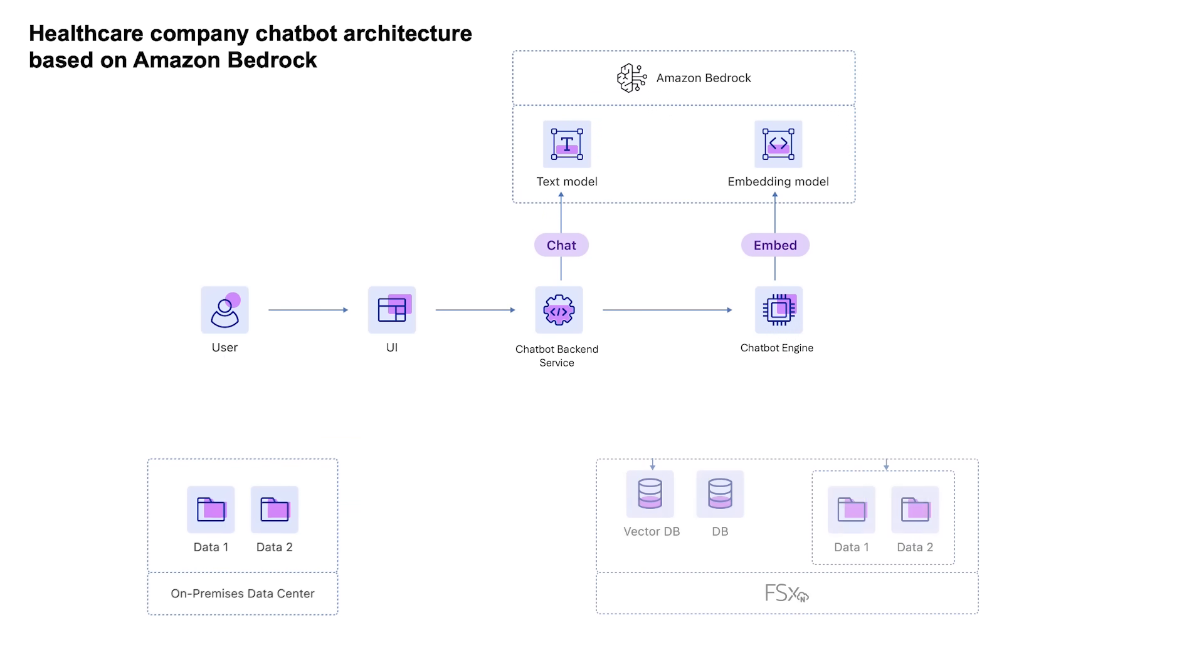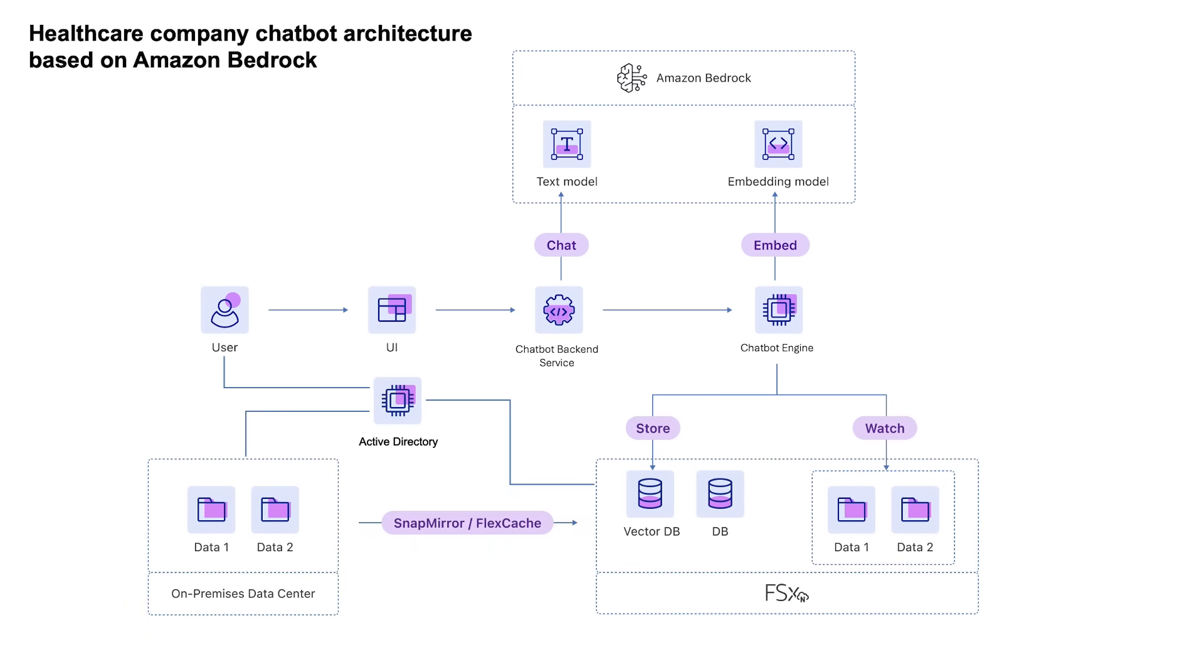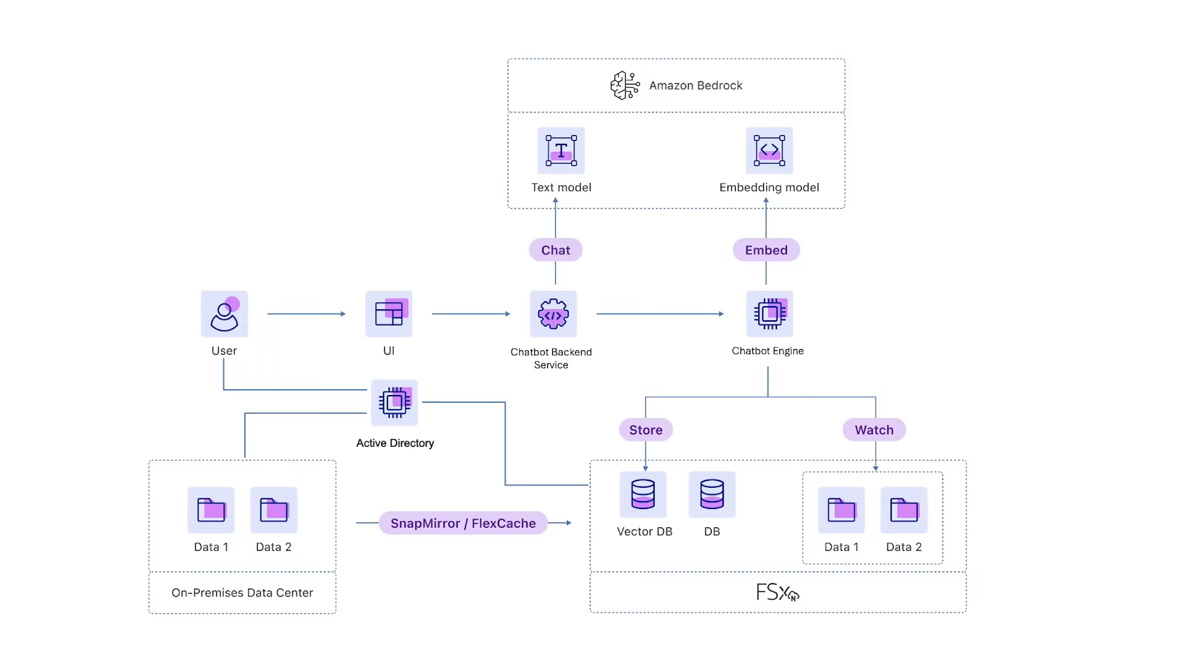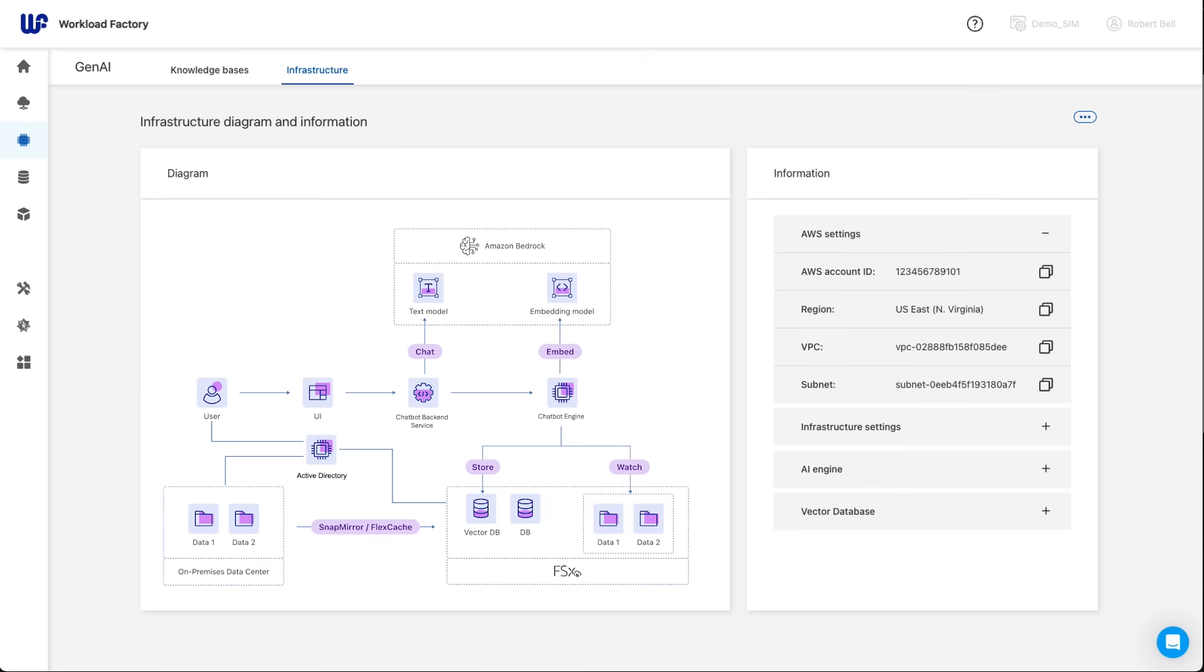By using FSX for OnTap as the underlying storage, they could create an always up-to-date mirrored copy of their data, keeping the original file directory structure and permission metadata to ensure authorized access only. By using Workload Factory, they built this infrastructure in minutes.